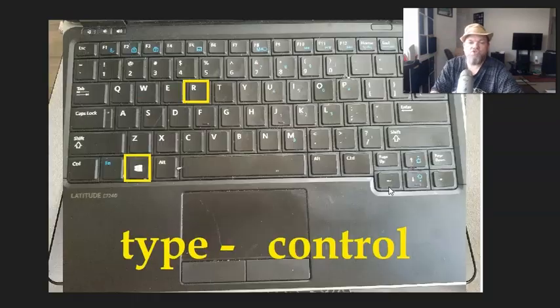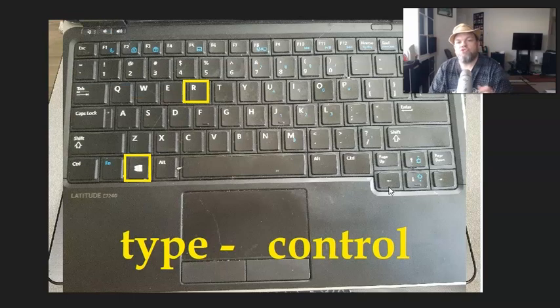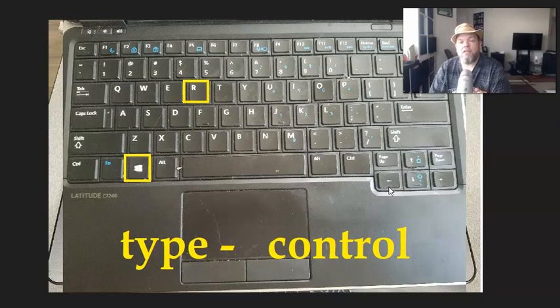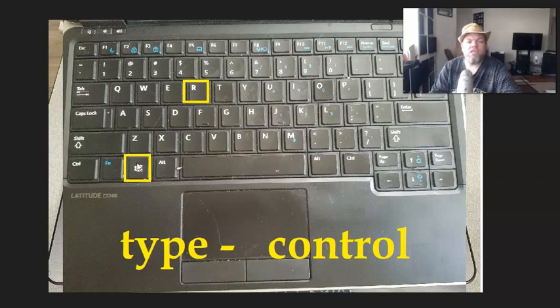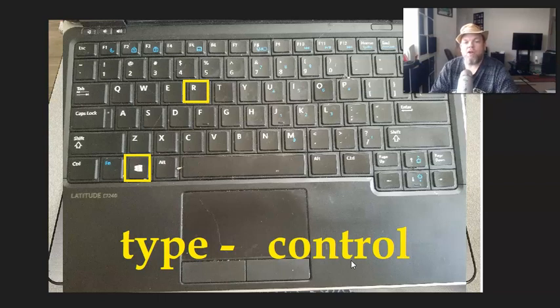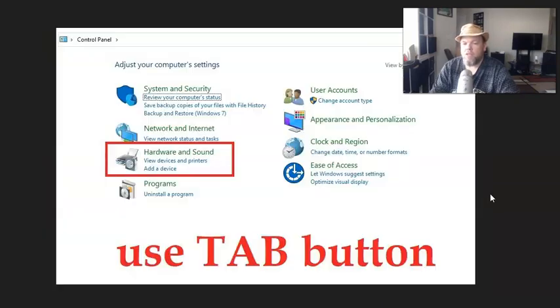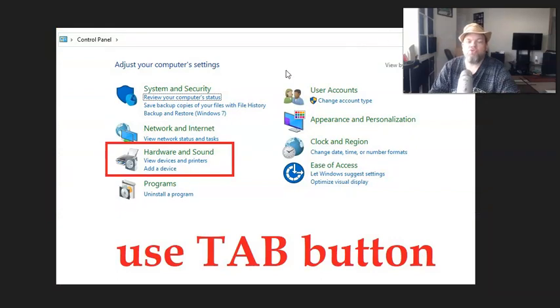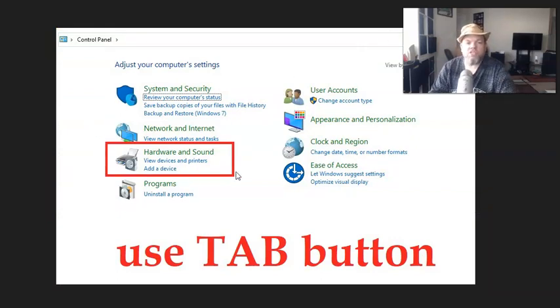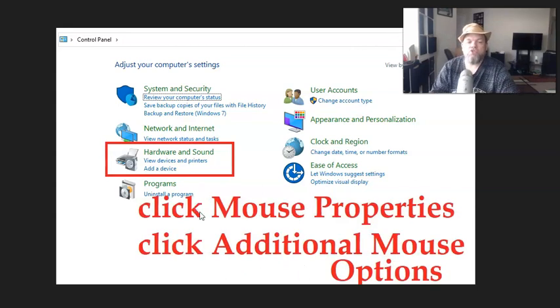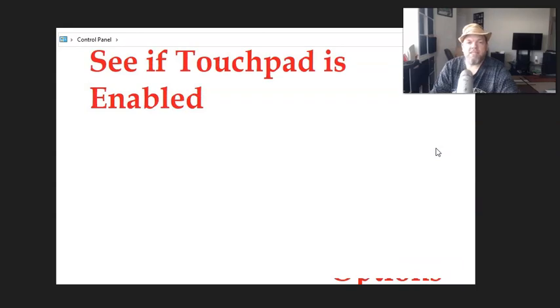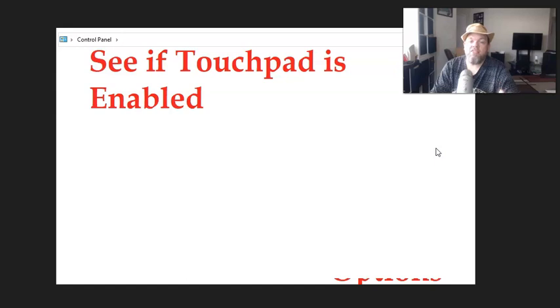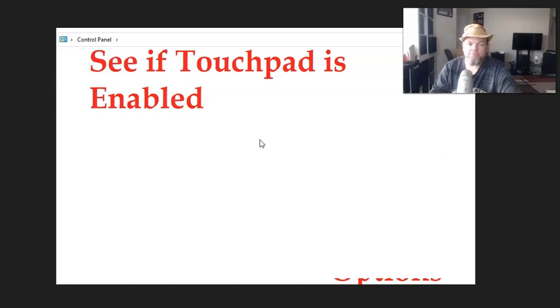After you try that, do a run command. Hold down your Microsoft key and hit R to get to run. Inside the run, I want you to type control, C-O-N-T-R-O-L. That's going to take you to the control panel. On the control panel, tab down to where it says hardware and sound, and then hit enter. Then click mouse properties, and after that, click additional mouse options, and make sure that the touchpad is enabled. If it's not, click it and then restart it. Restart the whole laptop.